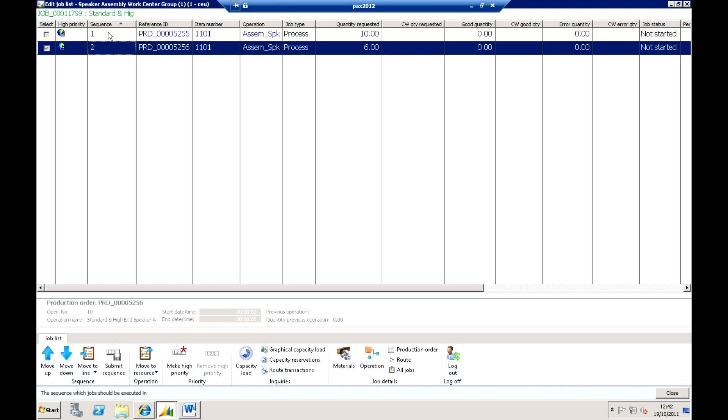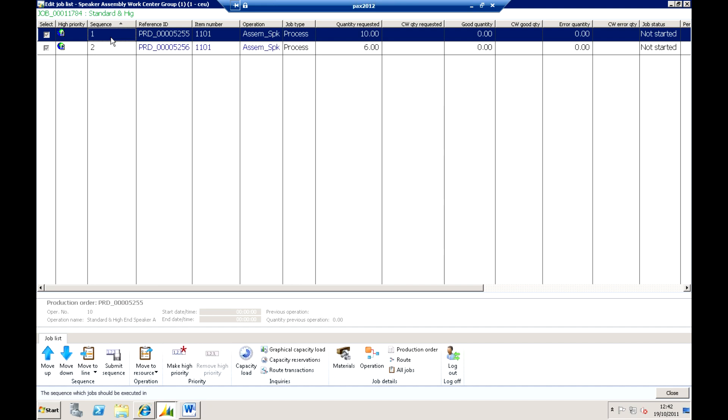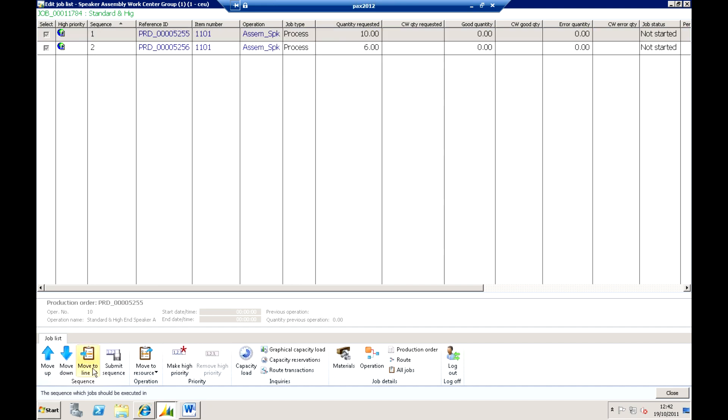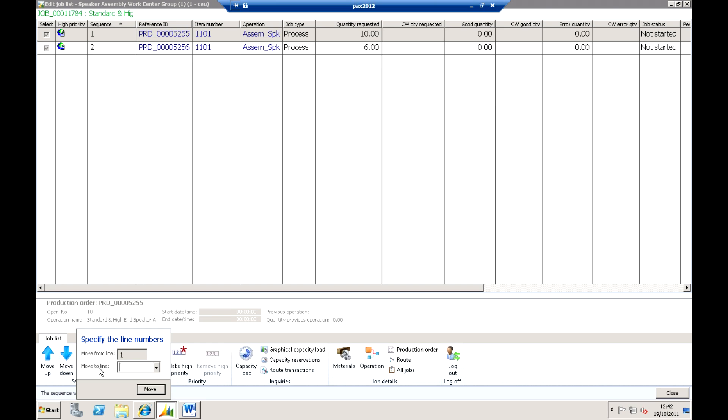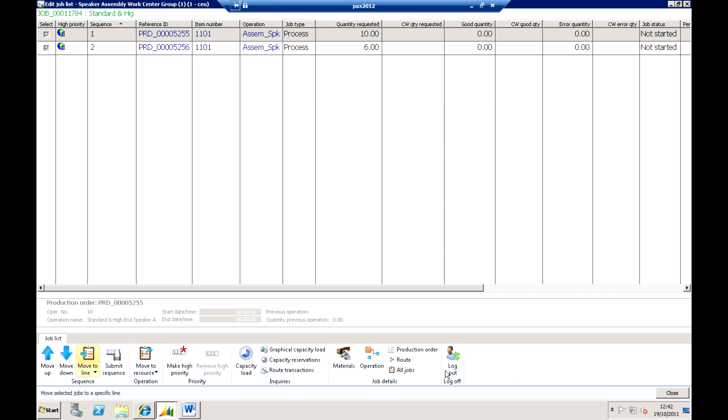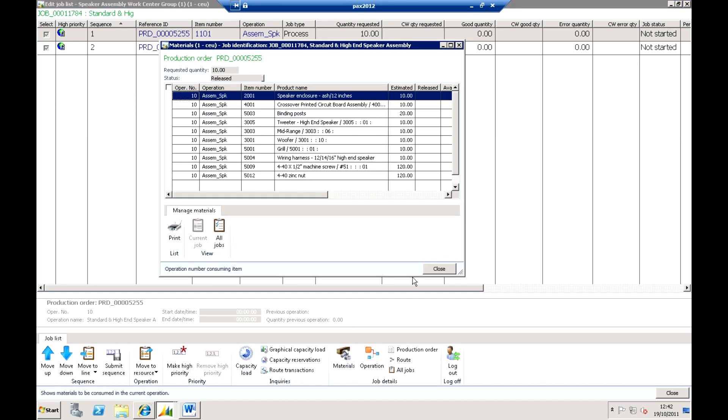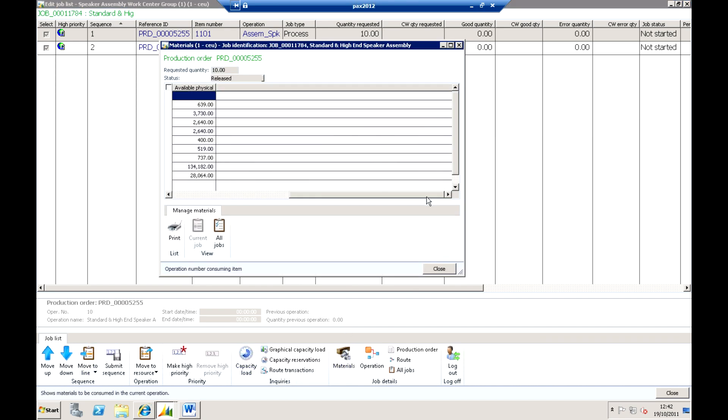So I can actually just use the touch screen to touch the works order or the operation, I can use the move up and move down buttons, I can move this to perhaps a different production area, I can look at the capacity loading against that production area, I can look at the material requirements that are necessary for it and see where we might have shortfalls.